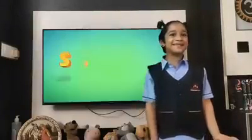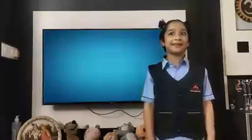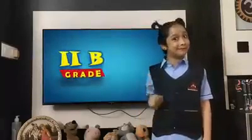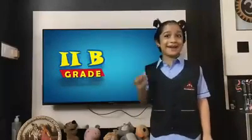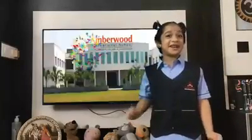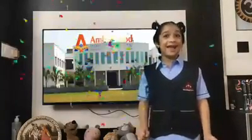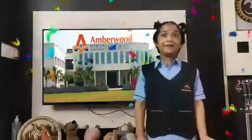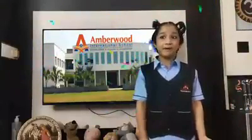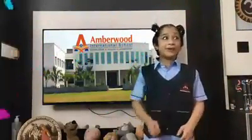Hello everybody. I am Priya Lakshmi from class 2b at Angola International School. I am here to talk about Solar Eclipse.